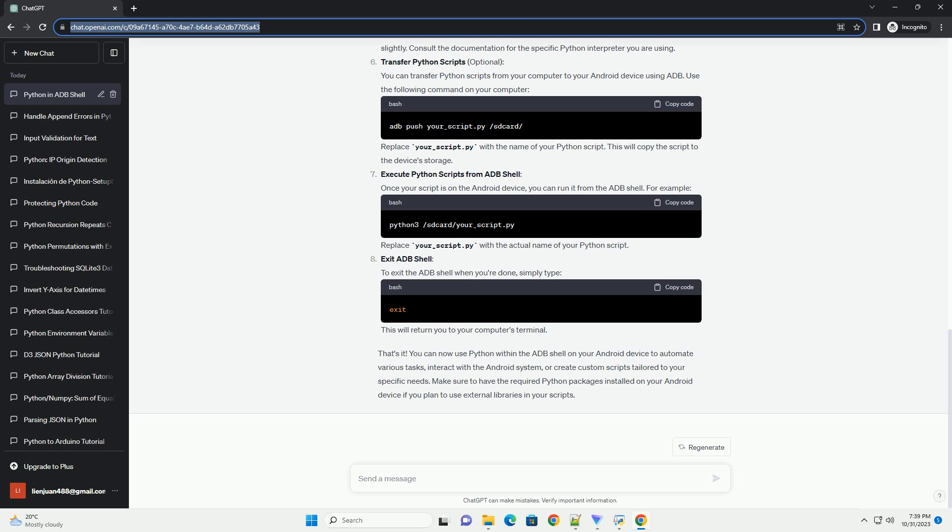Execute Python scripts from ADB shell: once your script is on the Android device, you can run it from the ADB shell. Replace your_script.py with the actual name of your Python script.